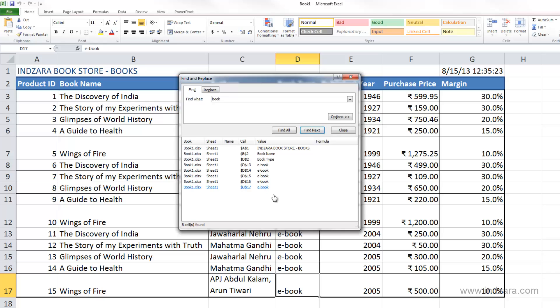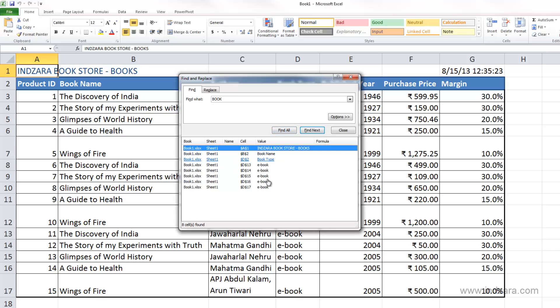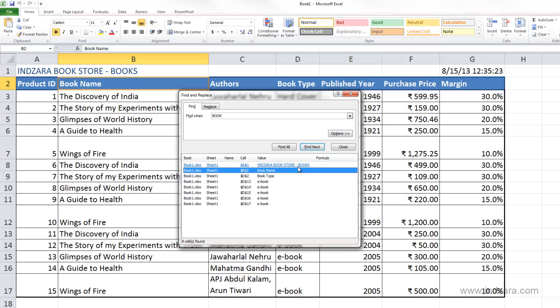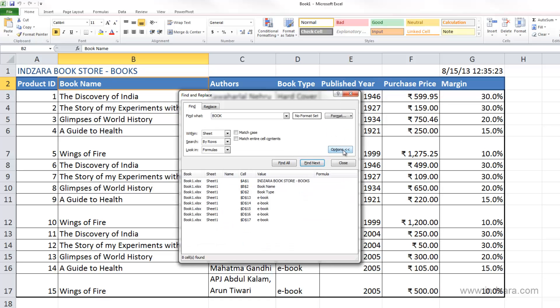Now instead of the word B-O-O-K in lowercase, let me type B-O-O-K in uppercase and click Find All. Excel is still finding matches in cells with lowercase book because Excel is not looking for case matches. We can control that by using this options menu here. As you click options, you see more options show up.